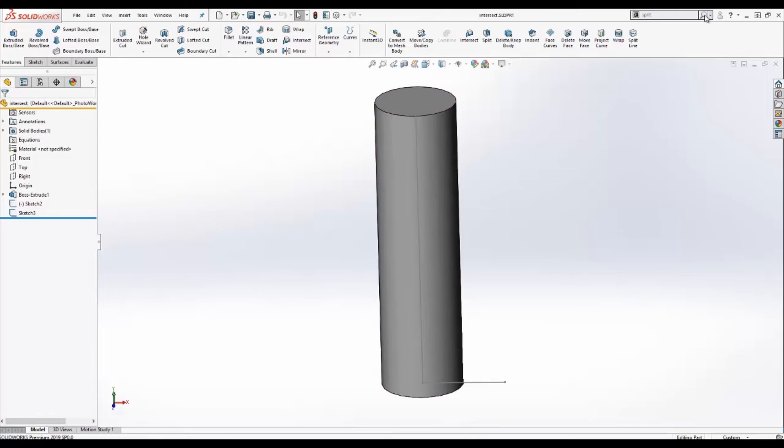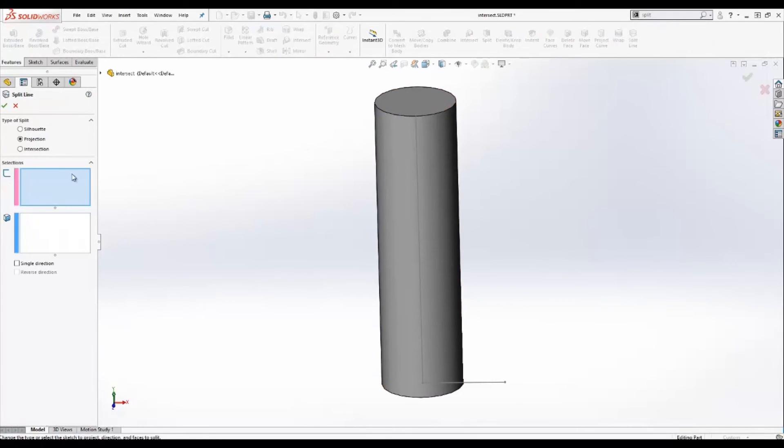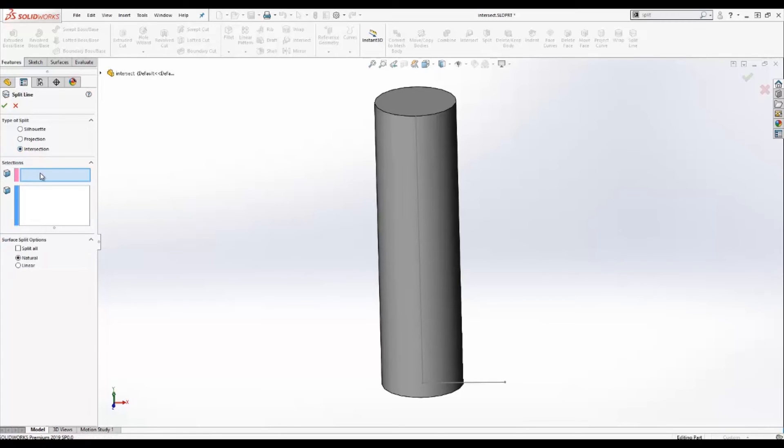Let's go ahead and activate the split feature. Next, we'll go to intersection. And here we have the two inputs: the splitting bodies, faces, or planes, as well as the faces or bodies to split.